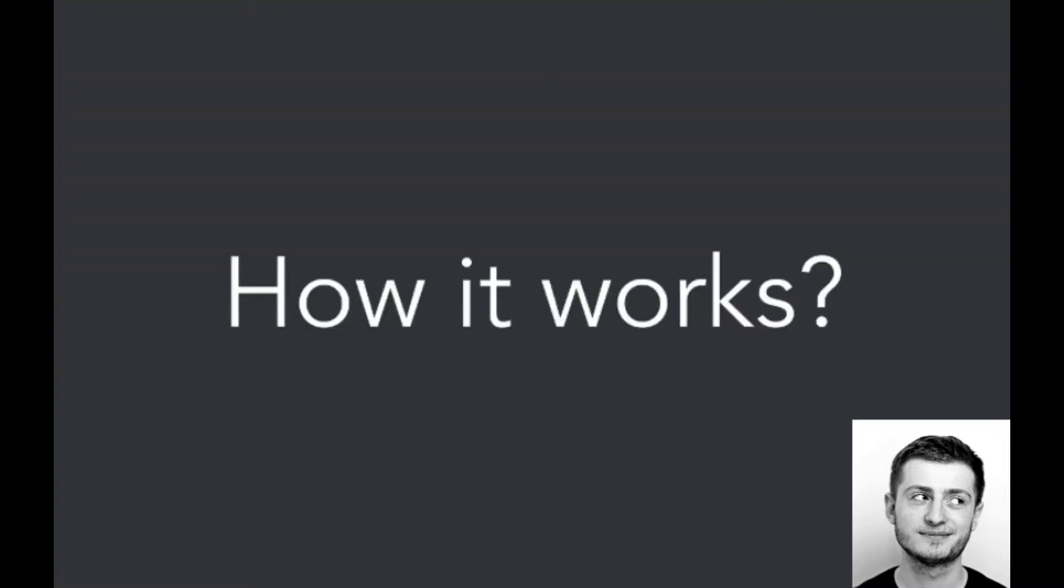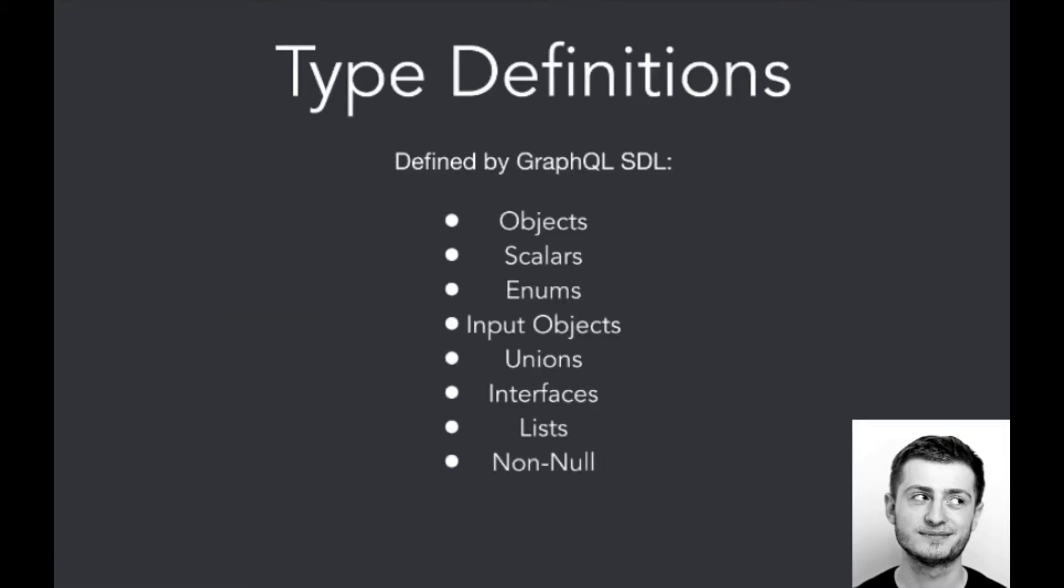How actually does GraphQL work? So GraphQL provides two primitives, and those primitives are defined by GraphQL schema definition language.